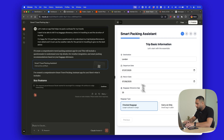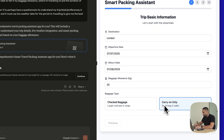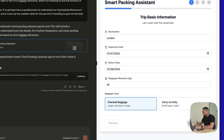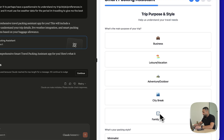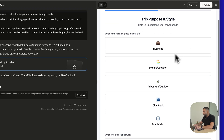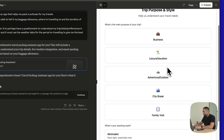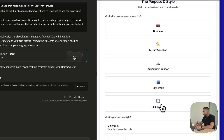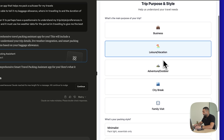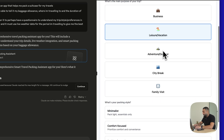So there we go — baggage type: carry-on or check baggage. That's quite cool. I'm going to check baggage and hit next. Okay, so trip purpose: leisure vacation. It's kind of a family visit and leisure vacation, so let's do leisure vacation.